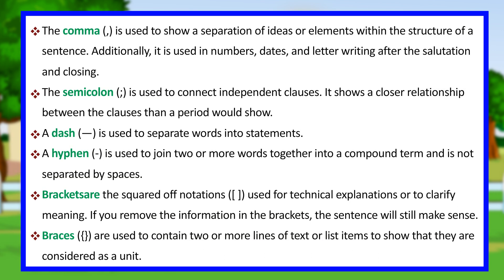The comma is used to show a separation of ideas or elements within the structure of a sentence. Additionally, it is used in numbers, dates, and letter writing after the salutation and closing.